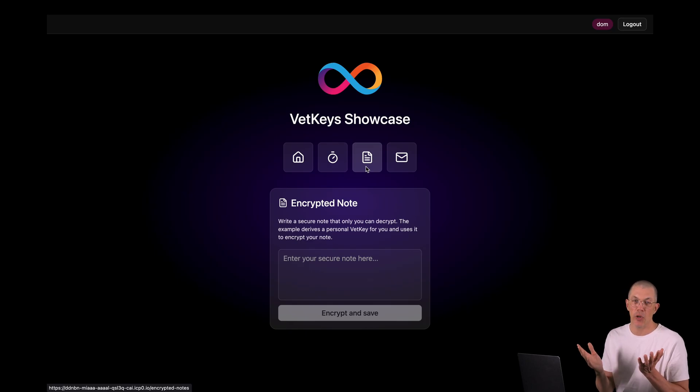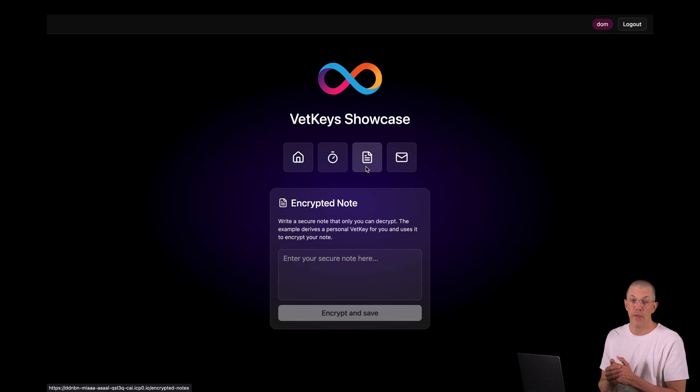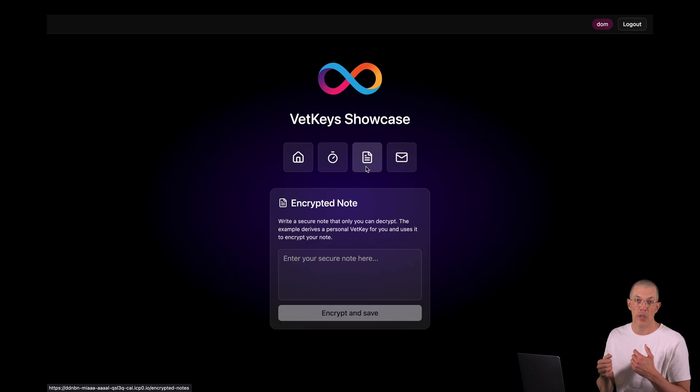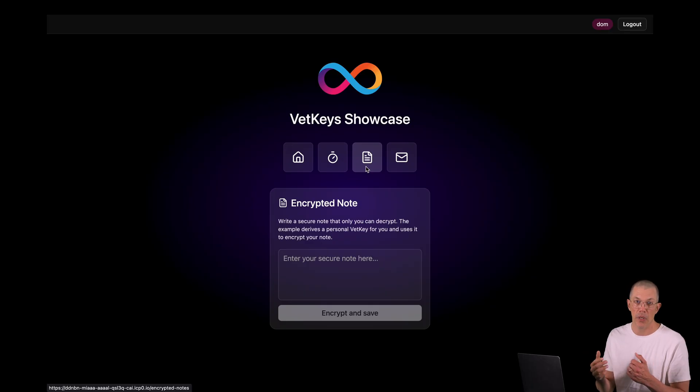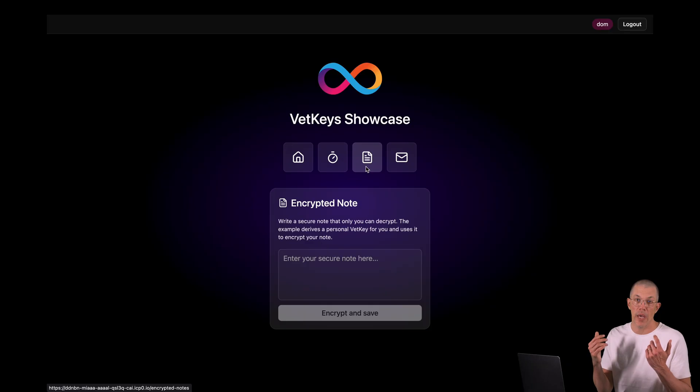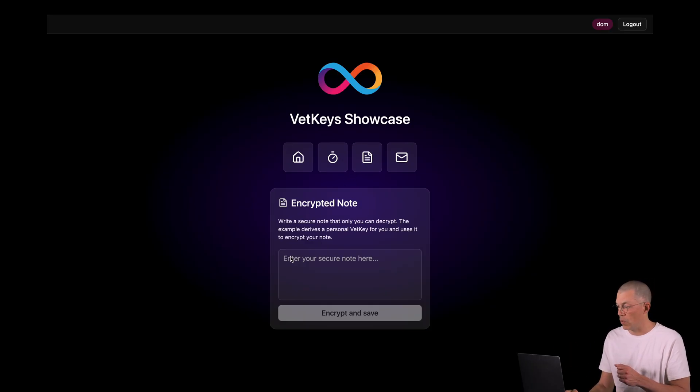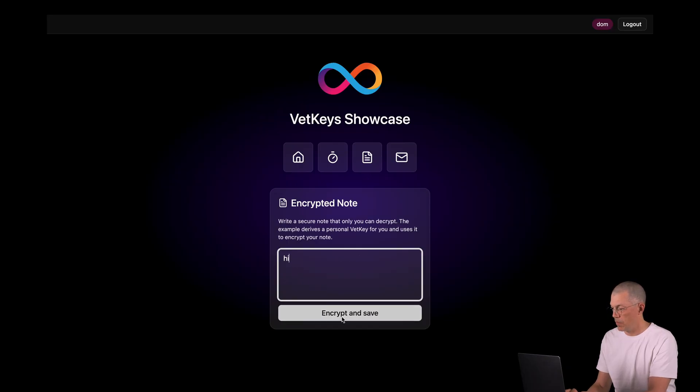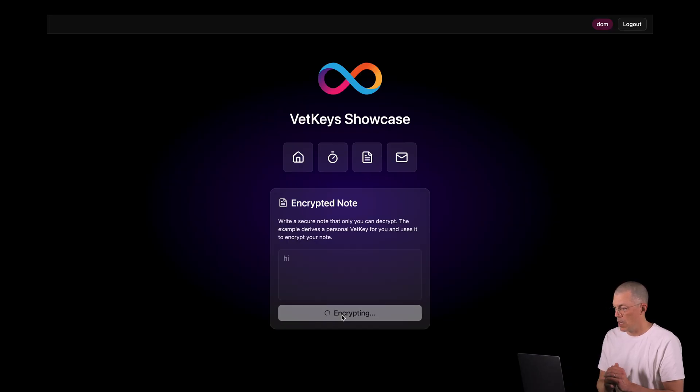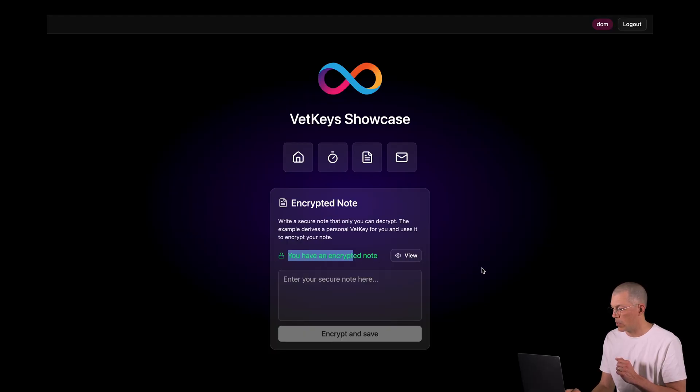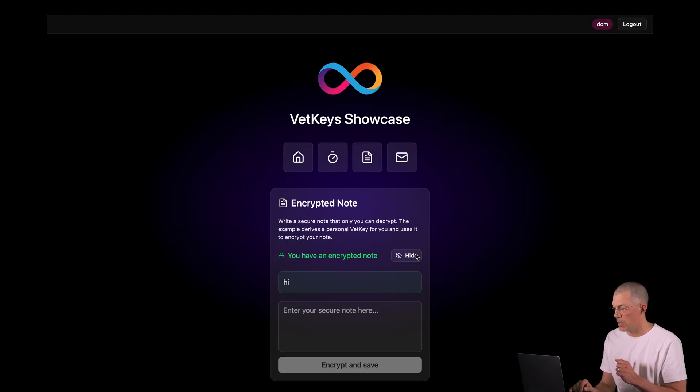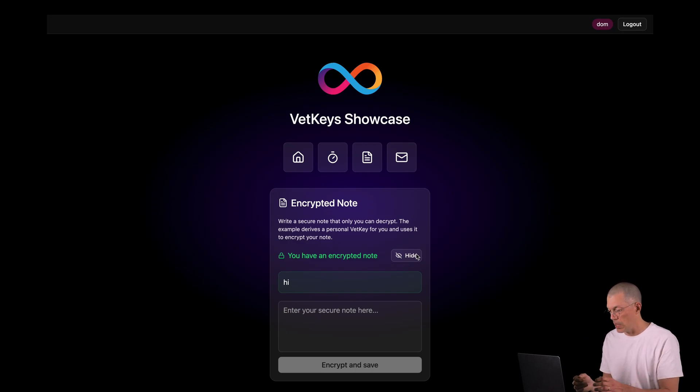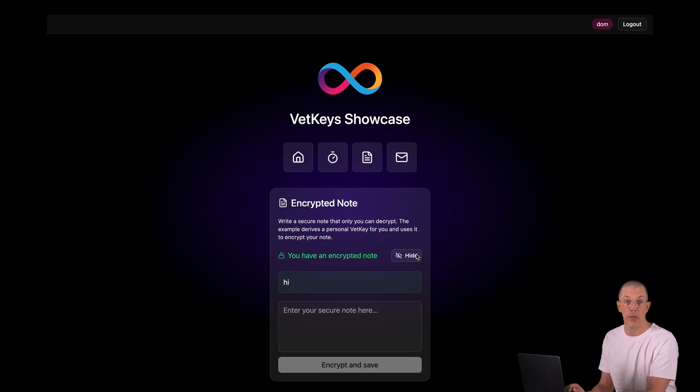Let's have a look at feature number two, encrypted notes. This feature actually is a bit simpler than the first one because it uses symmetric encryption instead of asymmetric encryption. It just uses the VET key of the user to both encrypt and decrypt information. So I'll enter a note here. Hi, short and sweet. I encrypt this note. The UI lets me know that I have an encrypted note and I can click this button to decrypt the note. As simple as that. And then again, let's have a look at how that works under the hood.